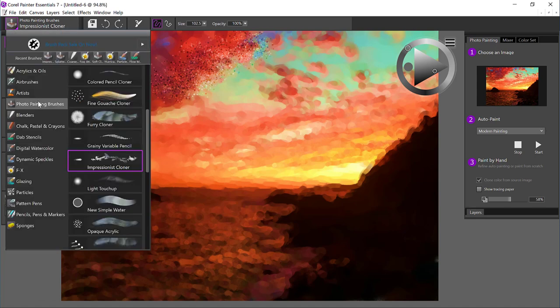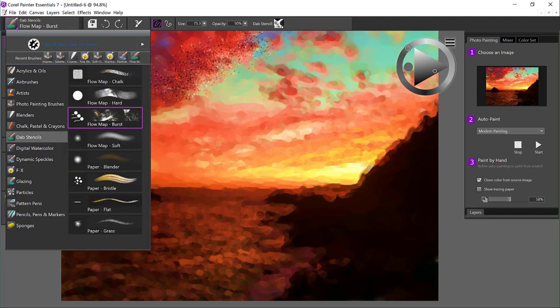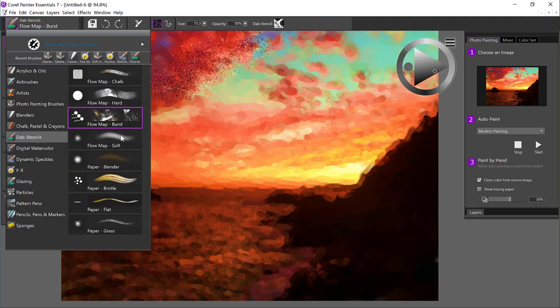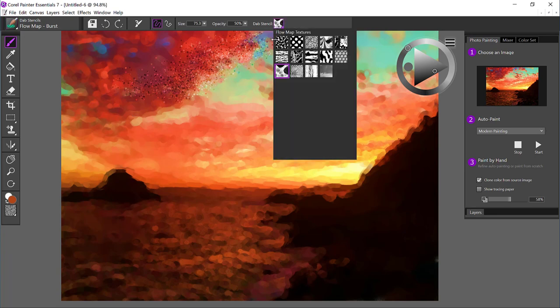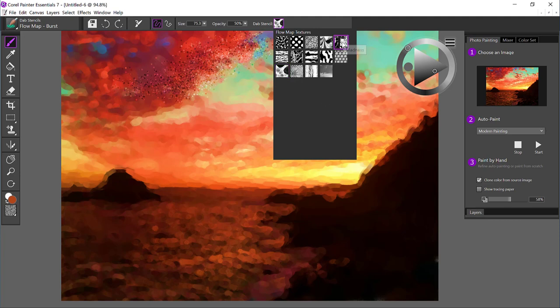We're not stuck with just using the photo painting brushes. You can go to any category that you might like. I'm going to select the Dab Stencils and the Flow Map Burst. And what's nice about these brushes is that you have a library of new textures called the Flow Map Textures. And let me just give you a sample of how this works.